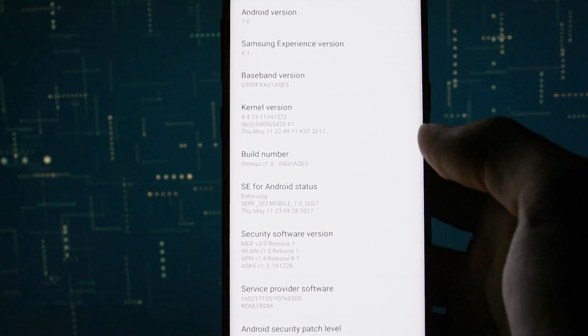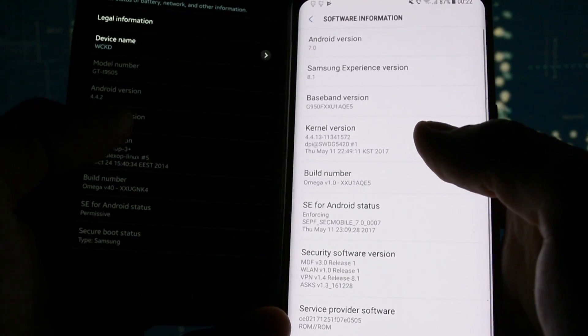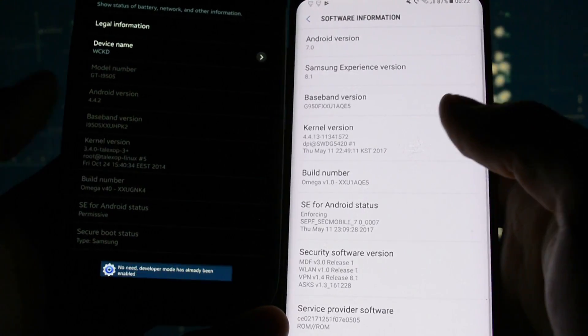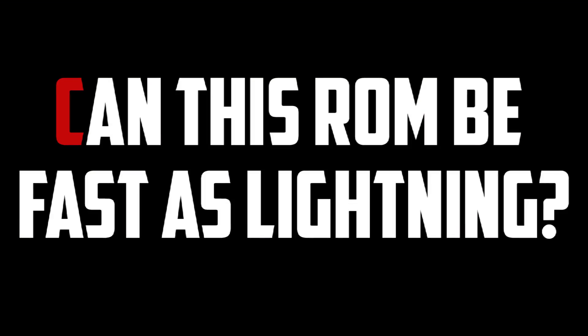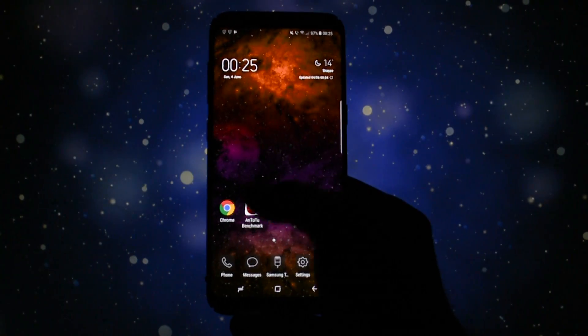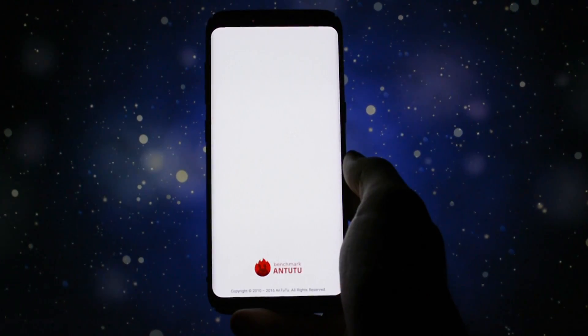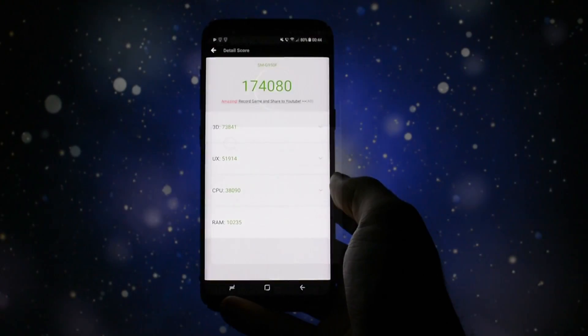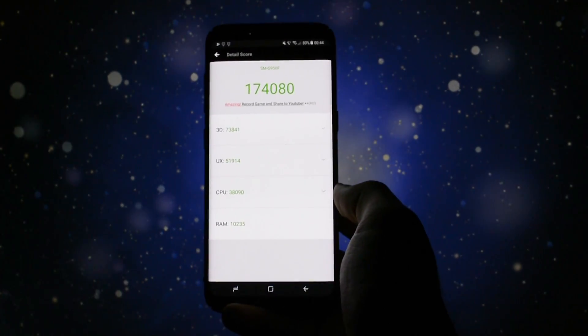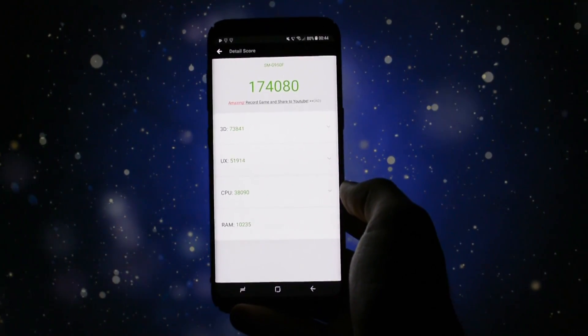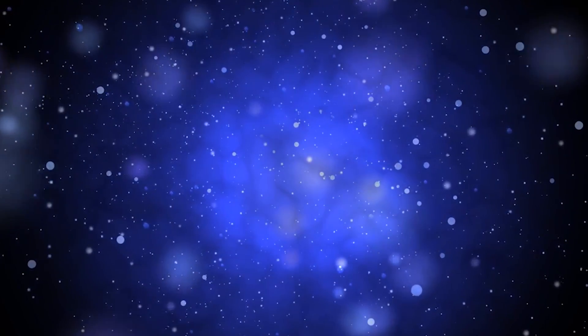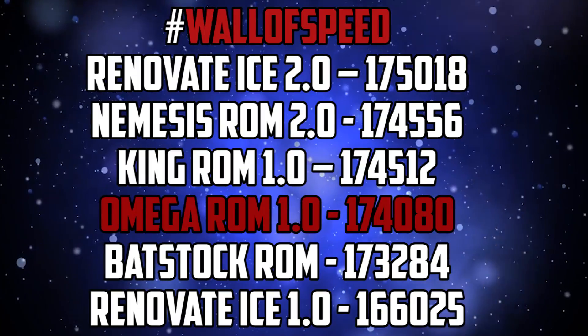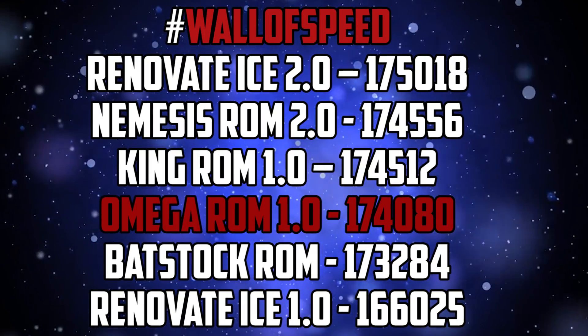I know you are really curious about how it performs and whether it can be as fast as lightning, so let's power up AnTuTu Benchmark and see how it goes. After a complete test, AnTuTu showed me this score. On the wall of speed, Omega is right under King ROM.